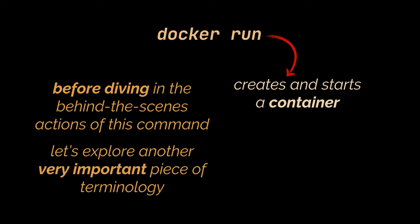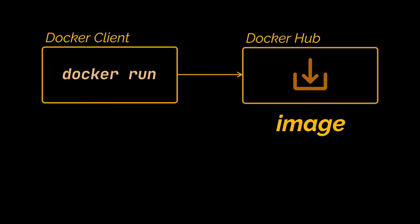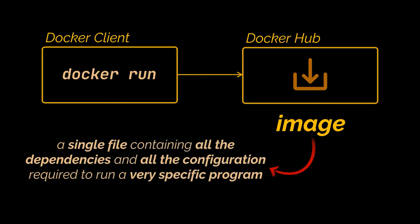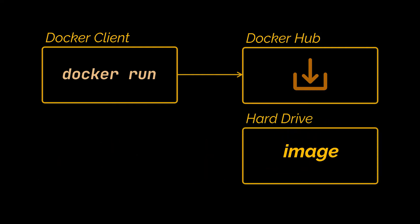Now before diving in the behind the scenes actions of this command, which we will do very closely in a moment, let's explore another very important piece of terminology. Most of the time, when you run that command, something called the Docker CLI reaches out to something called the Docker Hub and it downloads a single file called an image. An image is a single file containing all the dependencies and all the configuration required to run a very specific program. This single file gets stored on your hard drive.